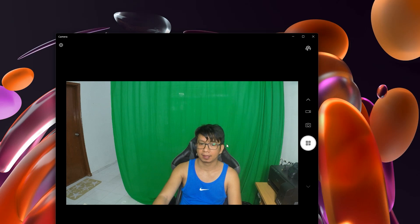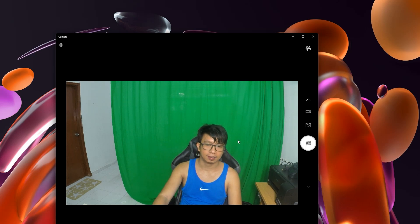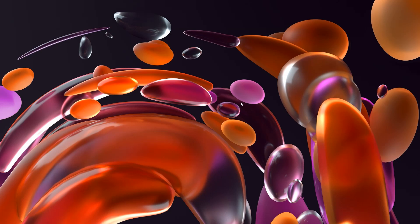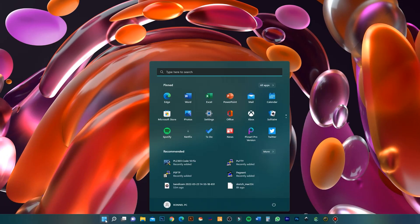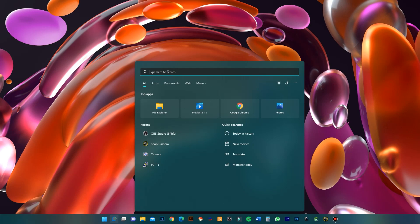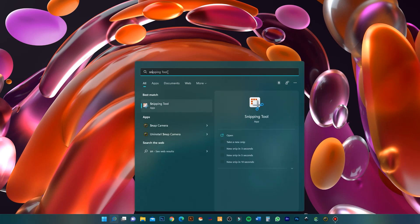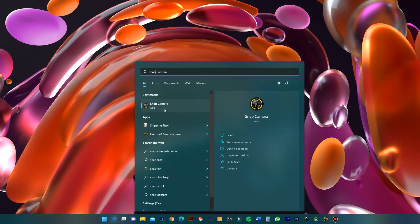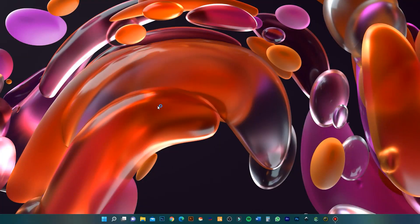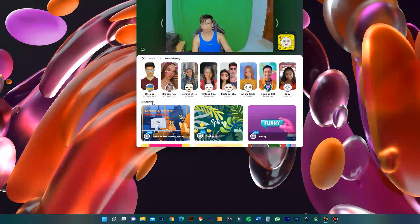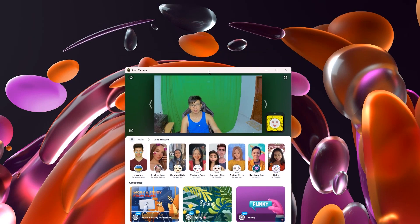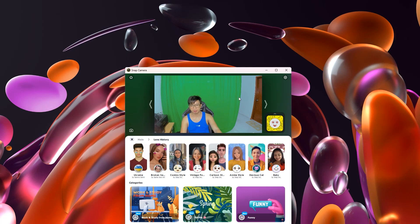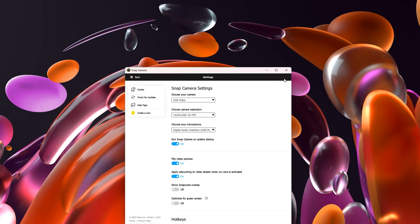If you want filters, you need to download Snap Camera. You can see there are a lot of filters you can use while live streaming.